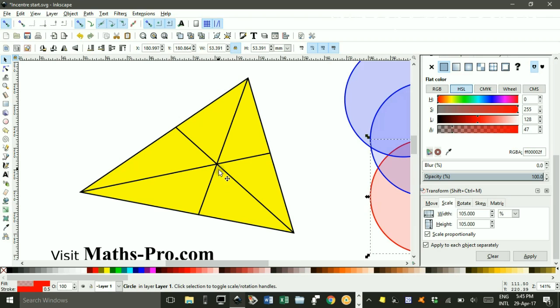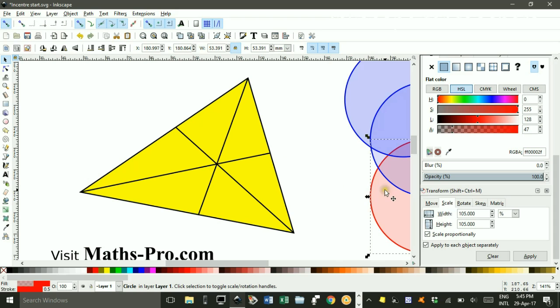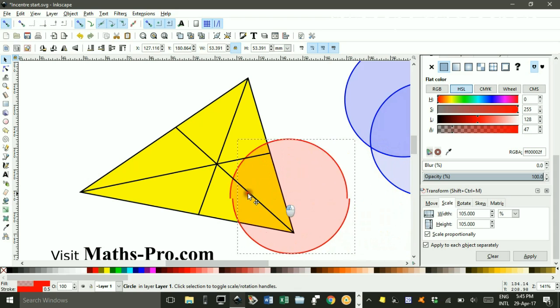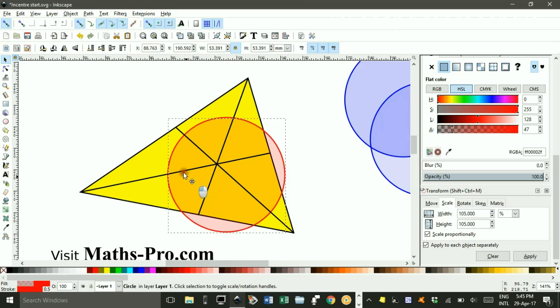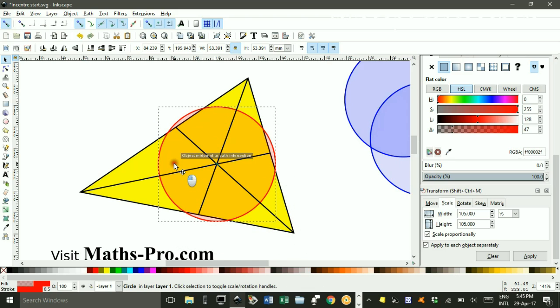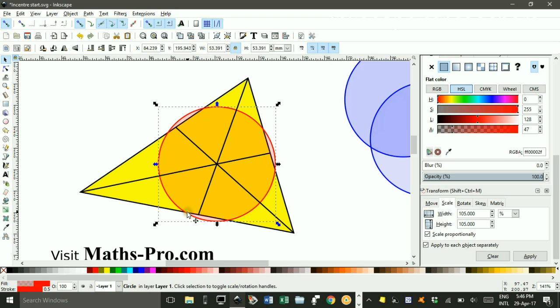Now to construct the in-circle, I need a line that's perpendicular to, say, this side here, and goes through the in-centre. Now I'm going to take my red circle and centre it on that point, and where it hits this side will be equidistant over here, so if I can then put arcs on each of these, I'll have a perpendicular line.